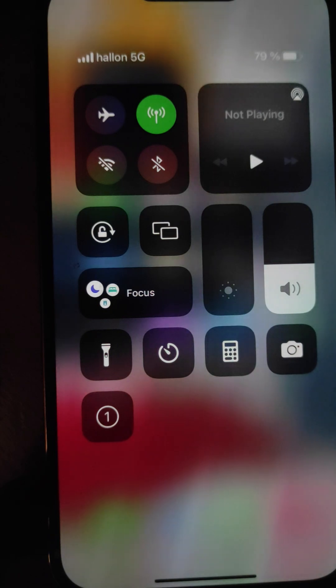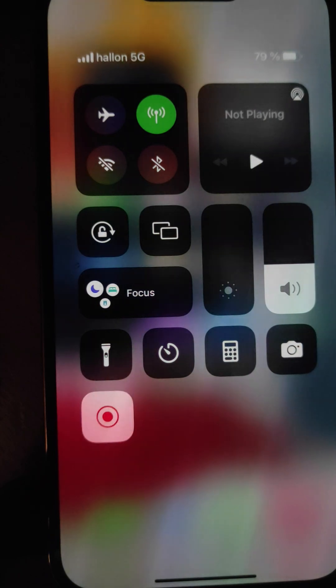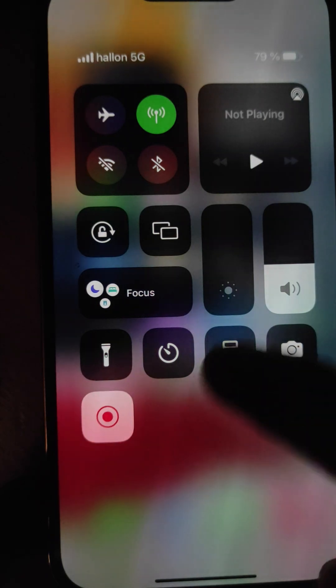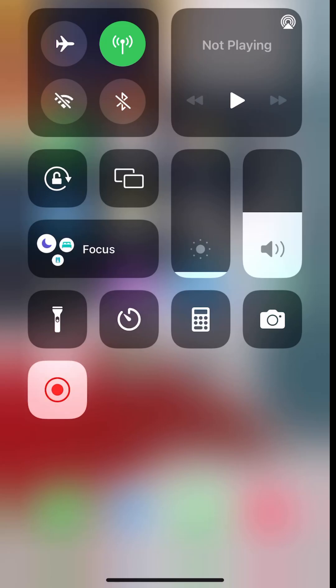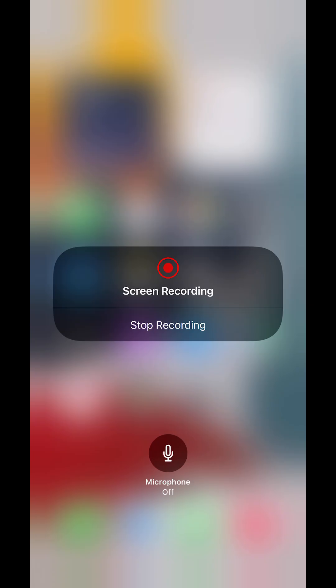Three, two, one. And it's now recording the screen. On and off.